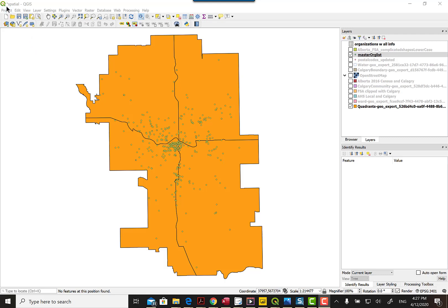Hi there, this is Paula and we're going to use QGIS. I'm going to show you how to get spatial information from a shape to an actual point.